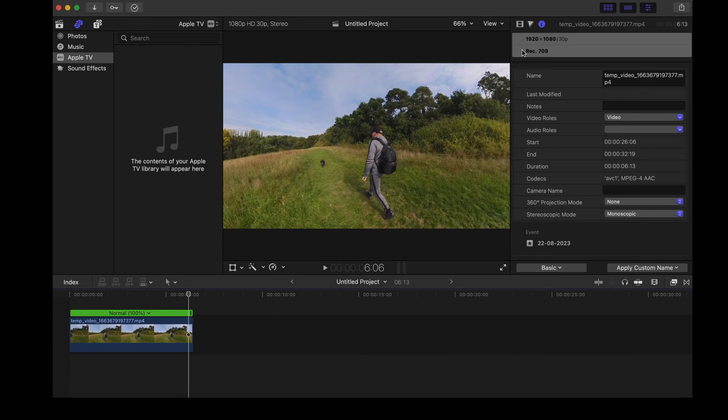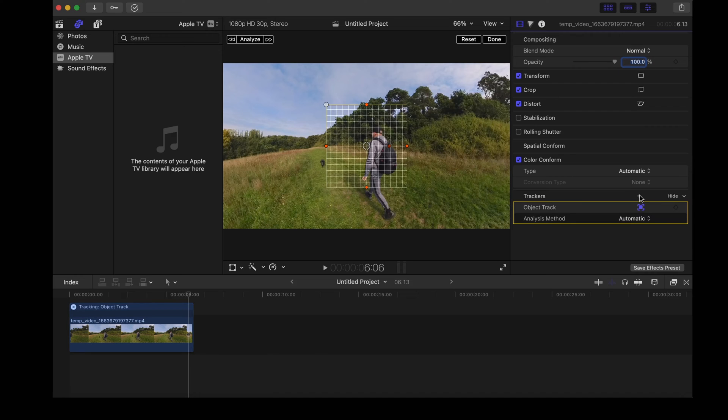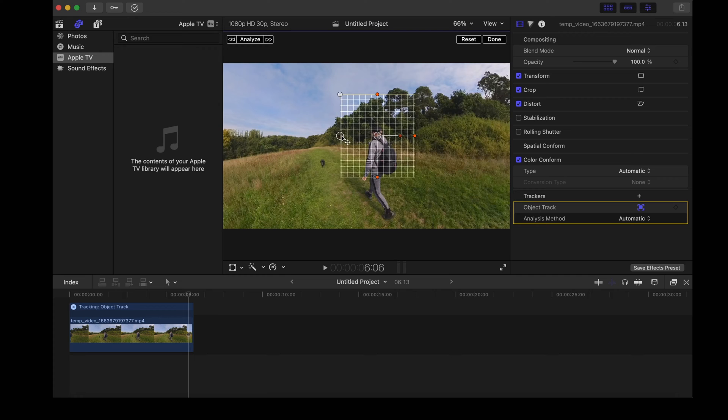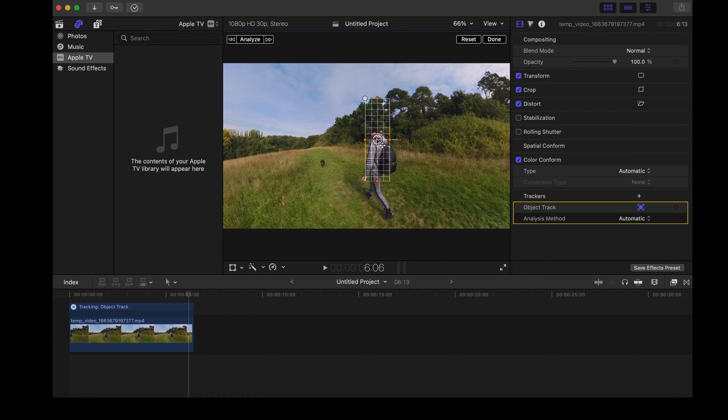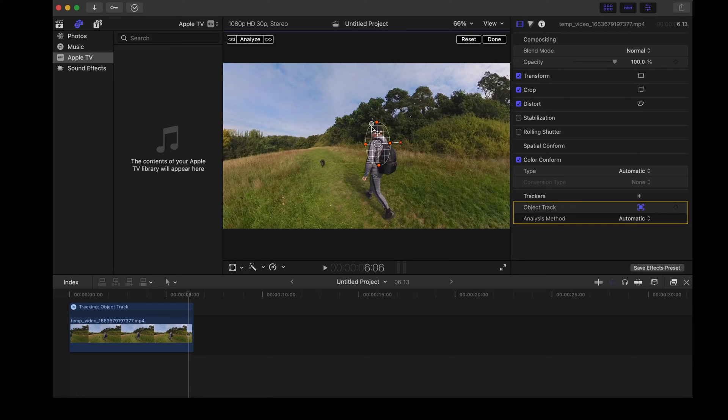So what we want to do is hit the film strip icon. I'm going to come down here to trackers and hit the plus symbol to create a new tracker and now it's going to give us this nice tracking grid that we can resize and position over the subject. Like so, we can round the corners off as well.